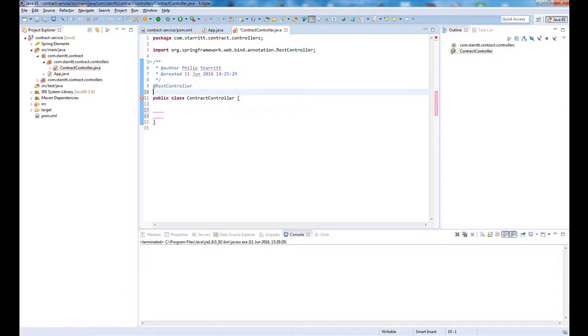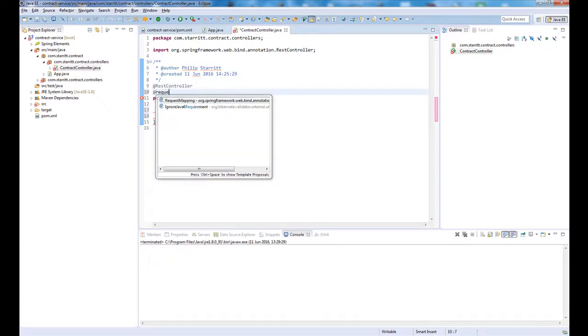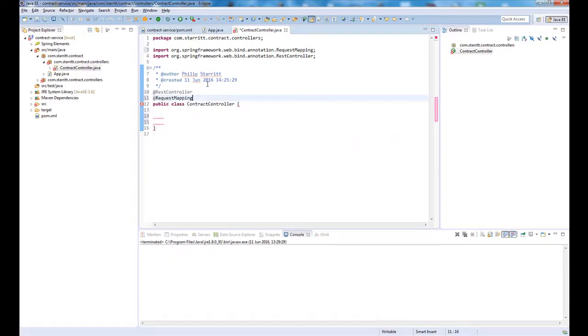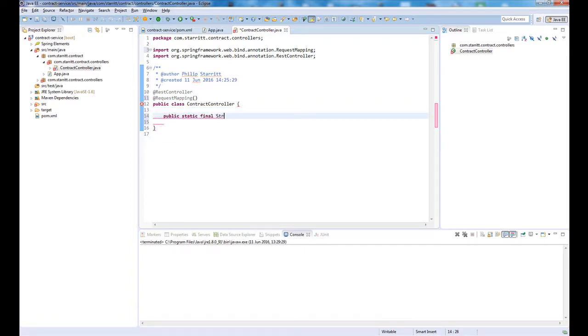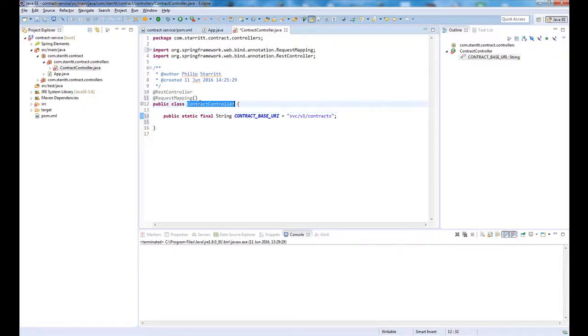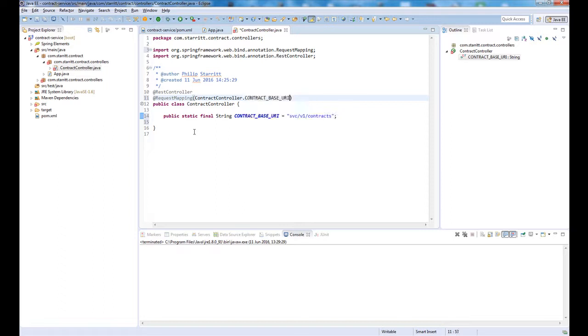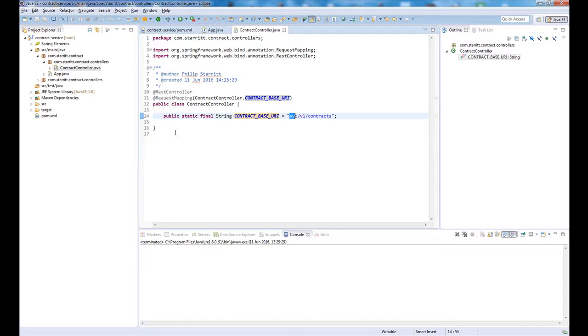The next thing we want to do is add a request mapping. This is the base mapping. It's always nice to just create a simple constant for this example. We're going to say our base for the service is going to be service version one slash contracts. Now anything mapped to this URL pattern will automatically come into this controller to be serviced.